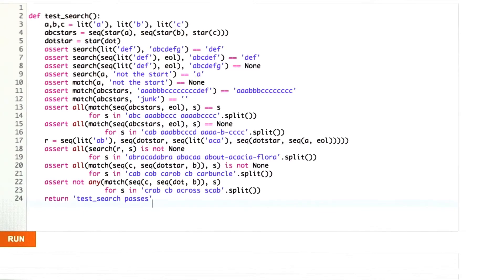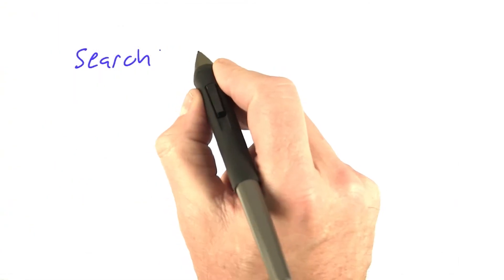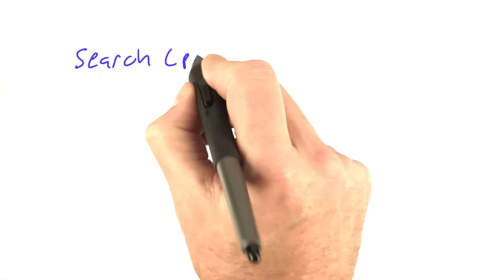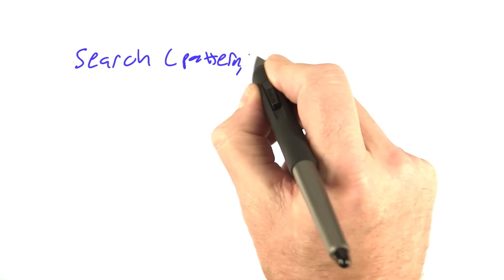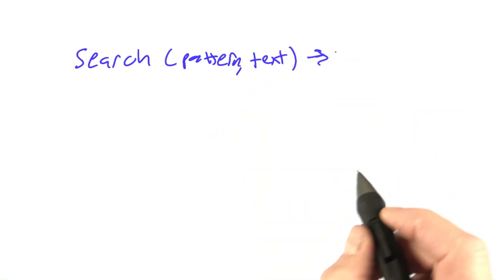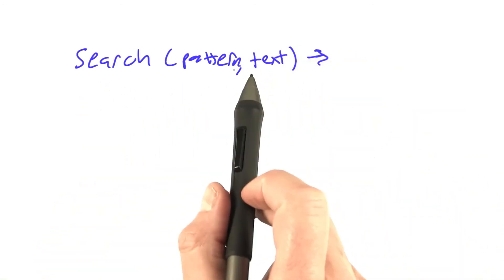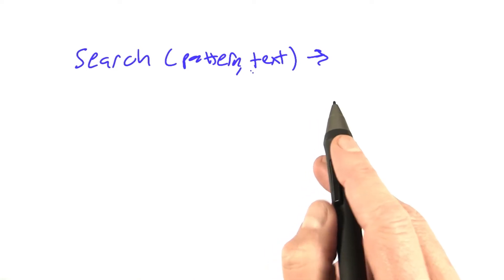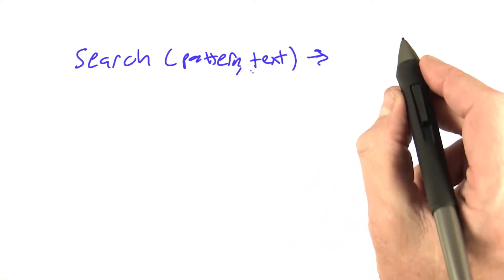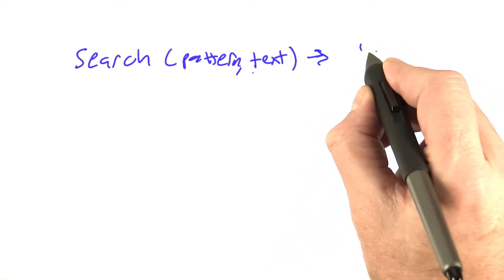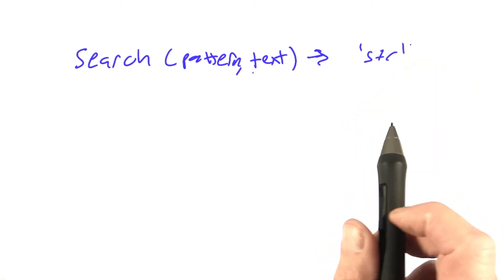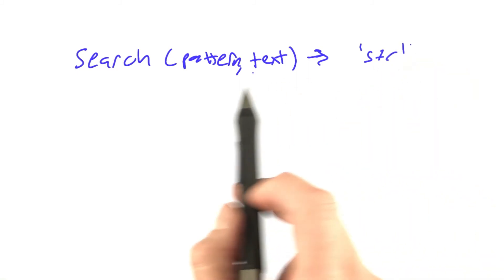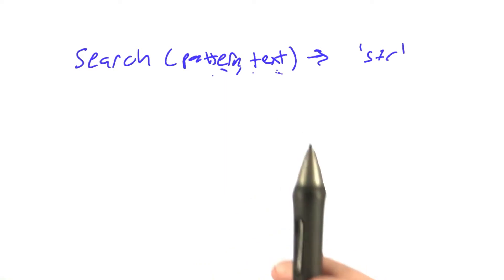We've defined two functions that match the functions in the RE module. The first function is called search. It takes a pattern and a text. In the regular expression module, this function returns something called a match object. What we'll have it do is return a string, which will be the earliest match in the text for the pattern.